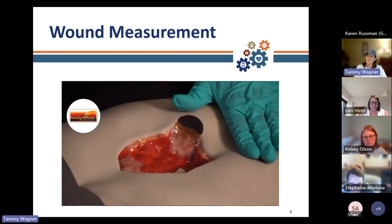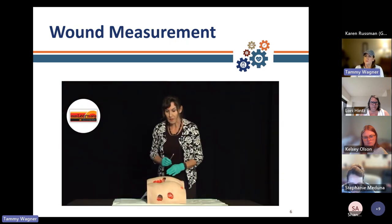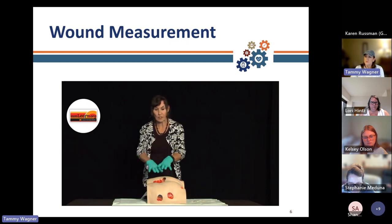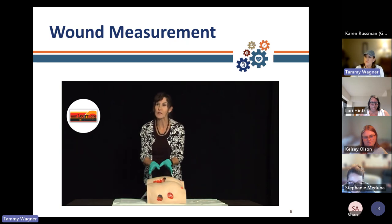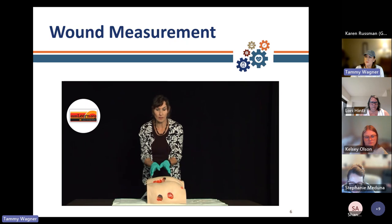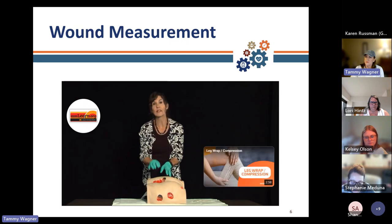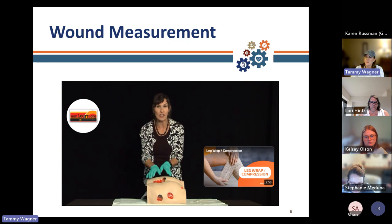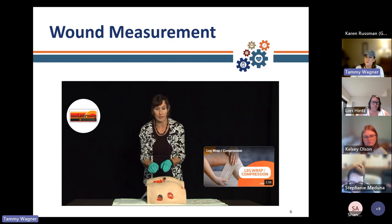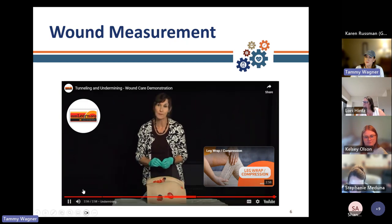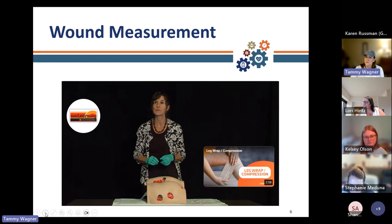This is tunneling; that is undermining. The other critical point: whenever you have any depth or dead space in the wound, it is absolutely critical to pack that wound — not to overpack it, not too tightly — but to gently fill those areas. That is a very critical part of your wound care.